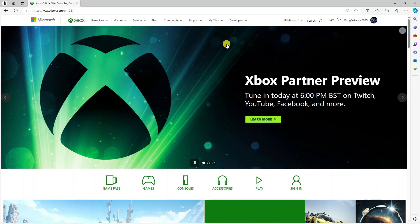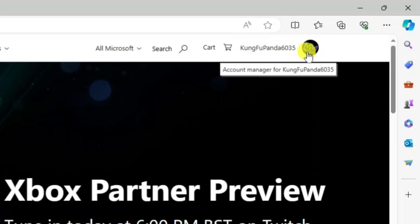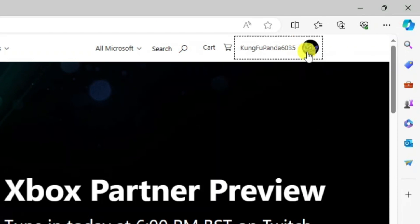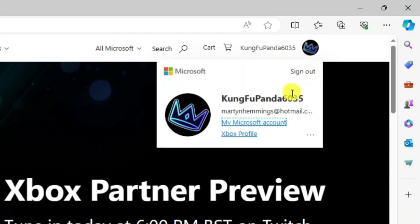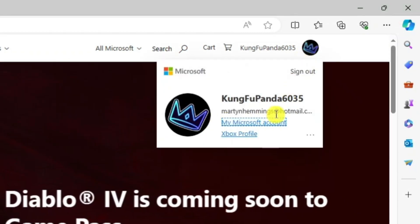From here, come up to the top right-hand corner to your profile icon, give this a click, and you're going to see a pop-up box. You want to go ahead and click on 'My Microsoft Account'.